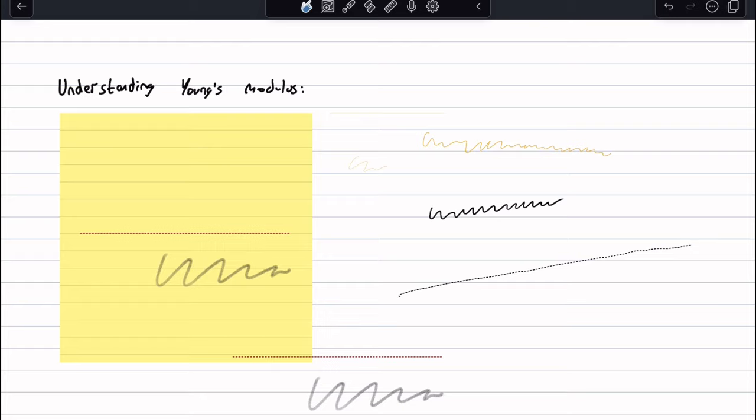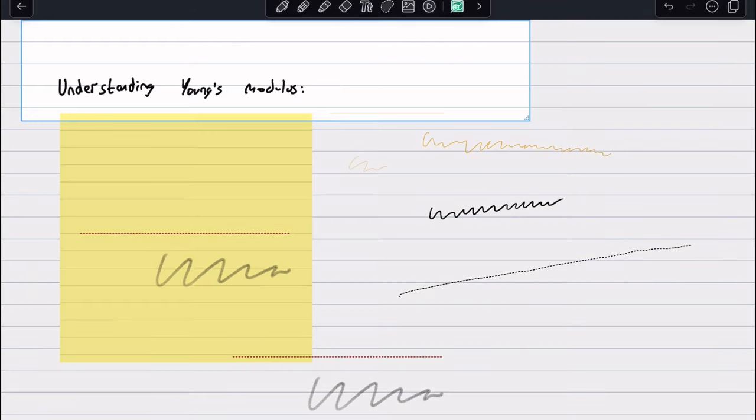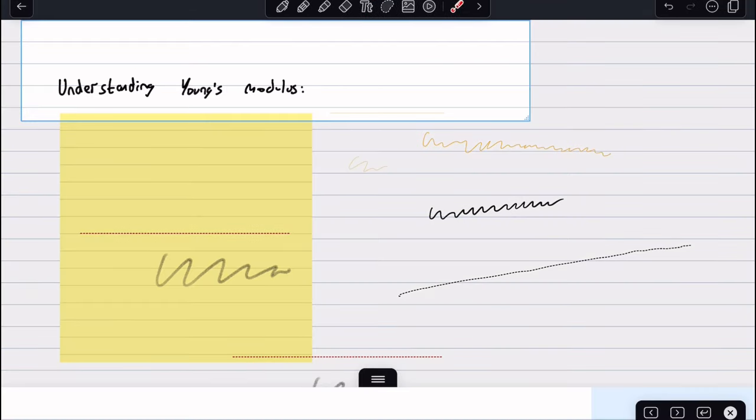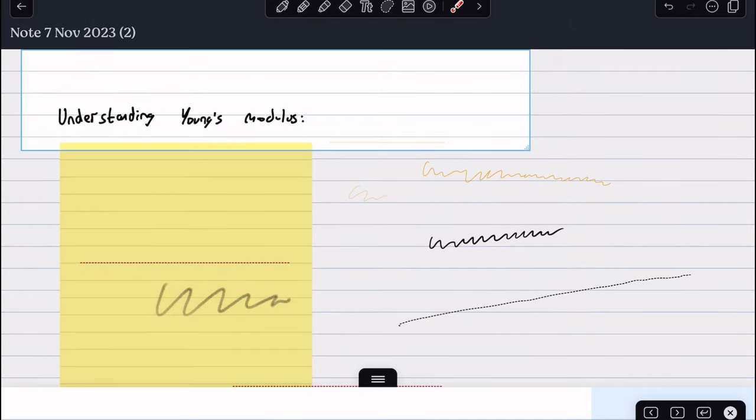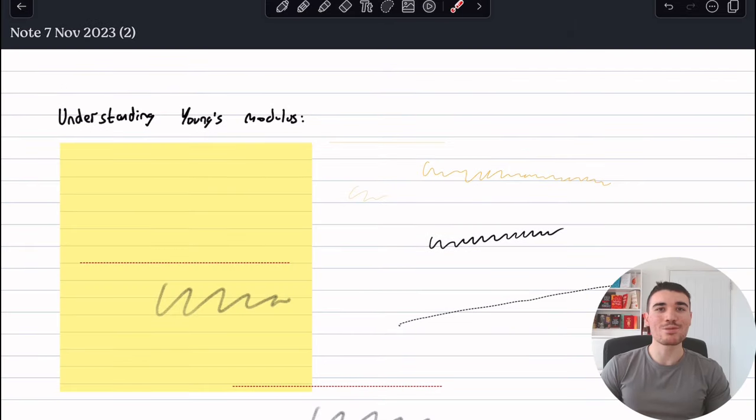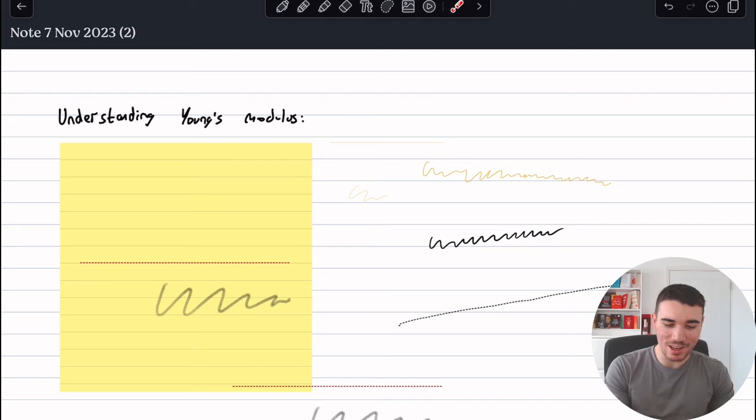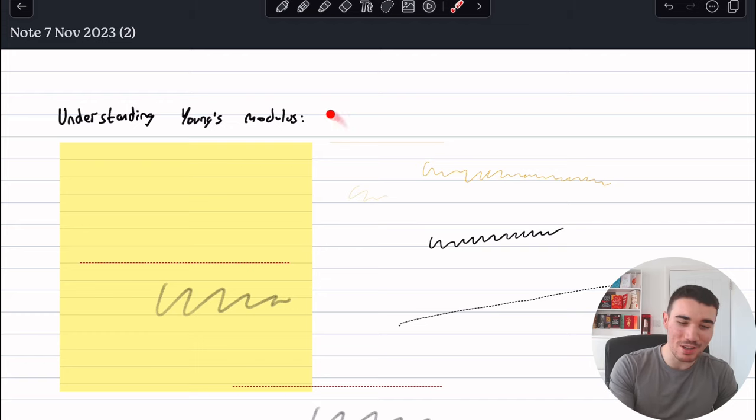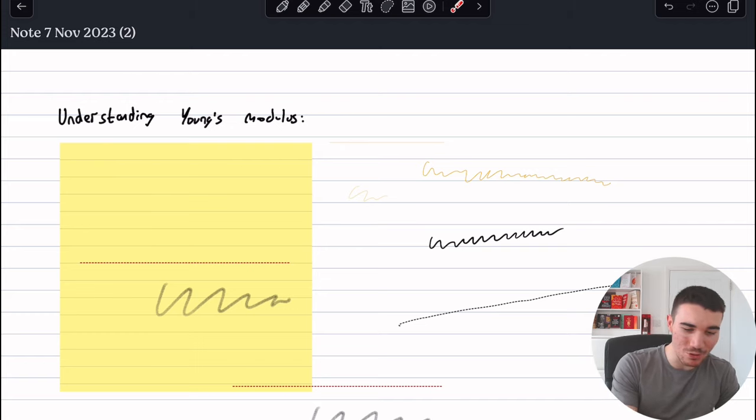Next, you have the zoom function. This allows you to zoom into a specific part, and then you can actually make it bigger and smaller and start writing inside as well, which I think could be very useful. Next, we have the laser pointer.